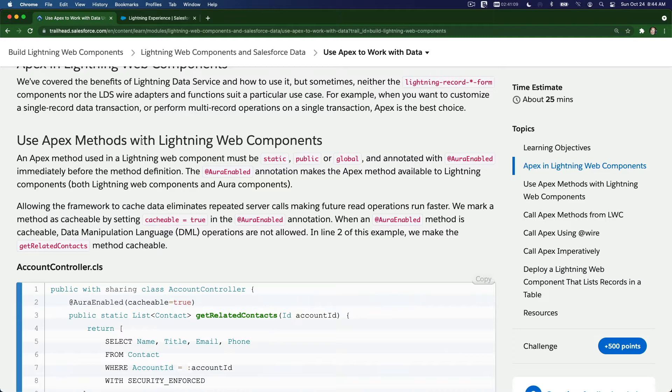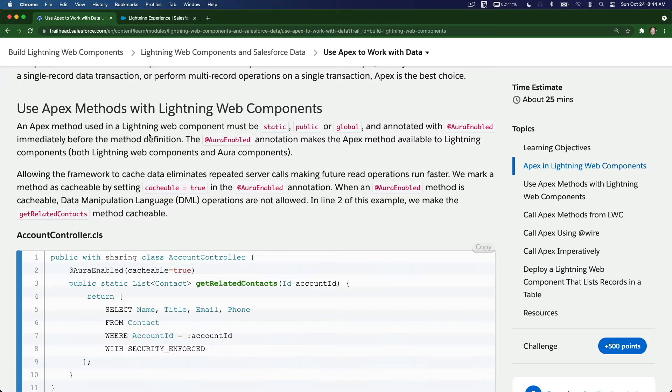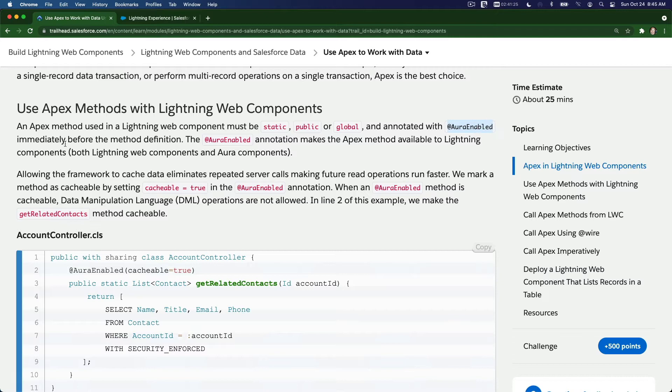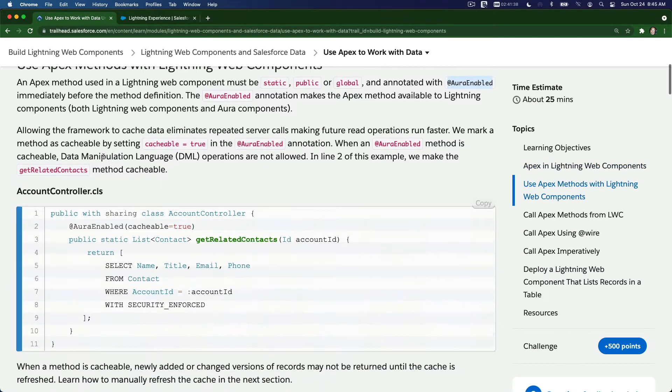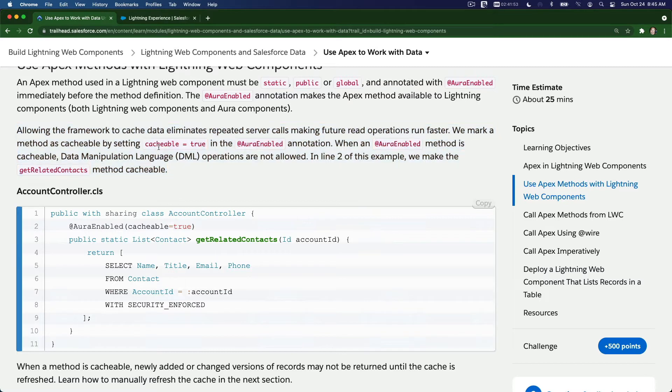An Apex method used in a Lightning Web Component must be static, public or global, and annotated with @AuraEnabled immediately before the method definition. The @AuraEnabled annotation makes the Apex method available to Lightning components, both Lightning Web Components and Aura components. Allowing the framework to cache data eliminates repeated server calls, making future read operations run faster. We mark a method as cacheable by setting cacheable equals true in the @AuraEnabled annotation.